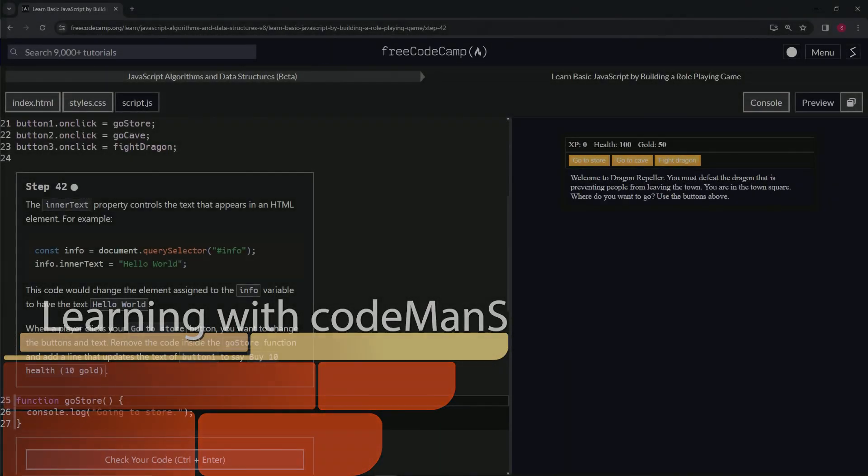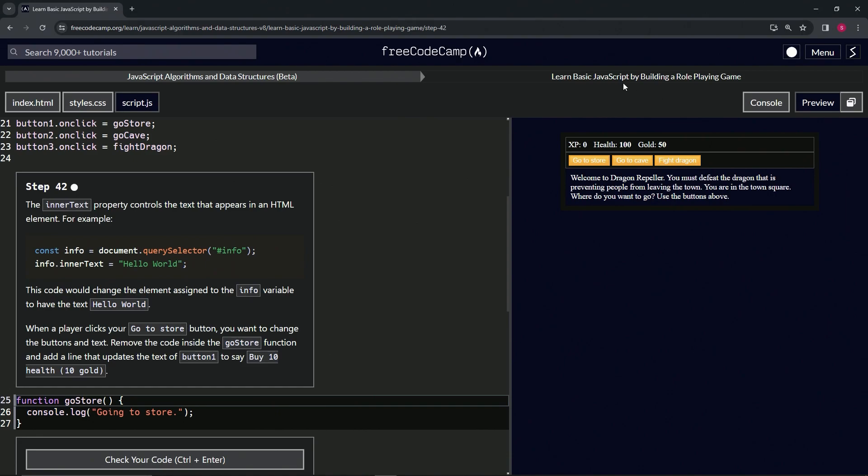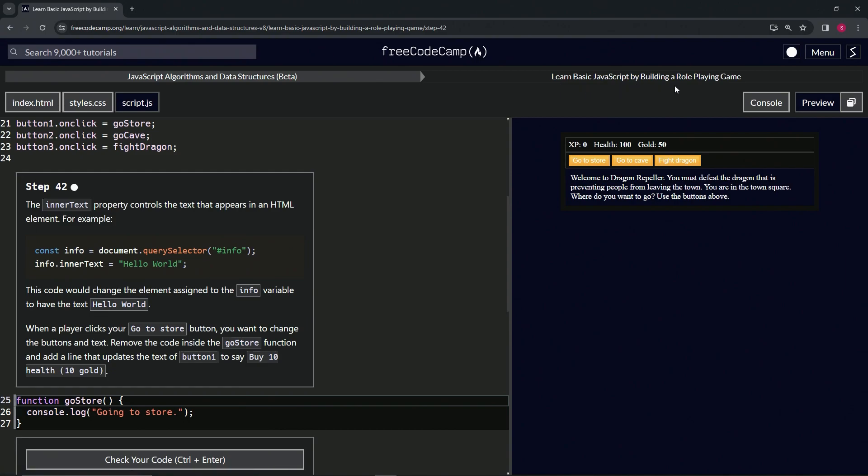Now we're doing FreeCodeCamp JavaScript Algorithms and Data Structures Beta: Learn Basic JavaScript by Building a Role-Playing Game, Step 42. The innerText property controls the text that appears in an HTML element.